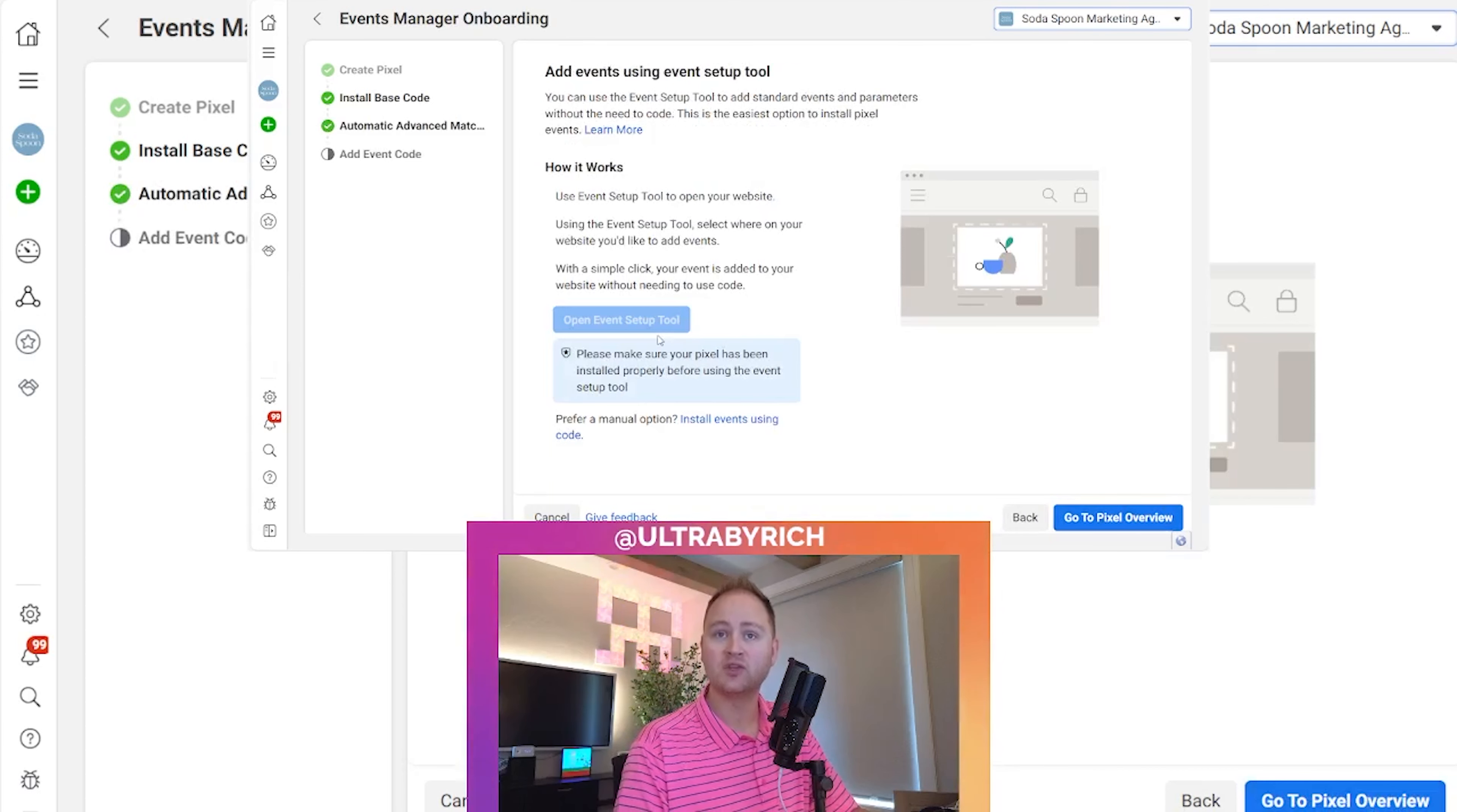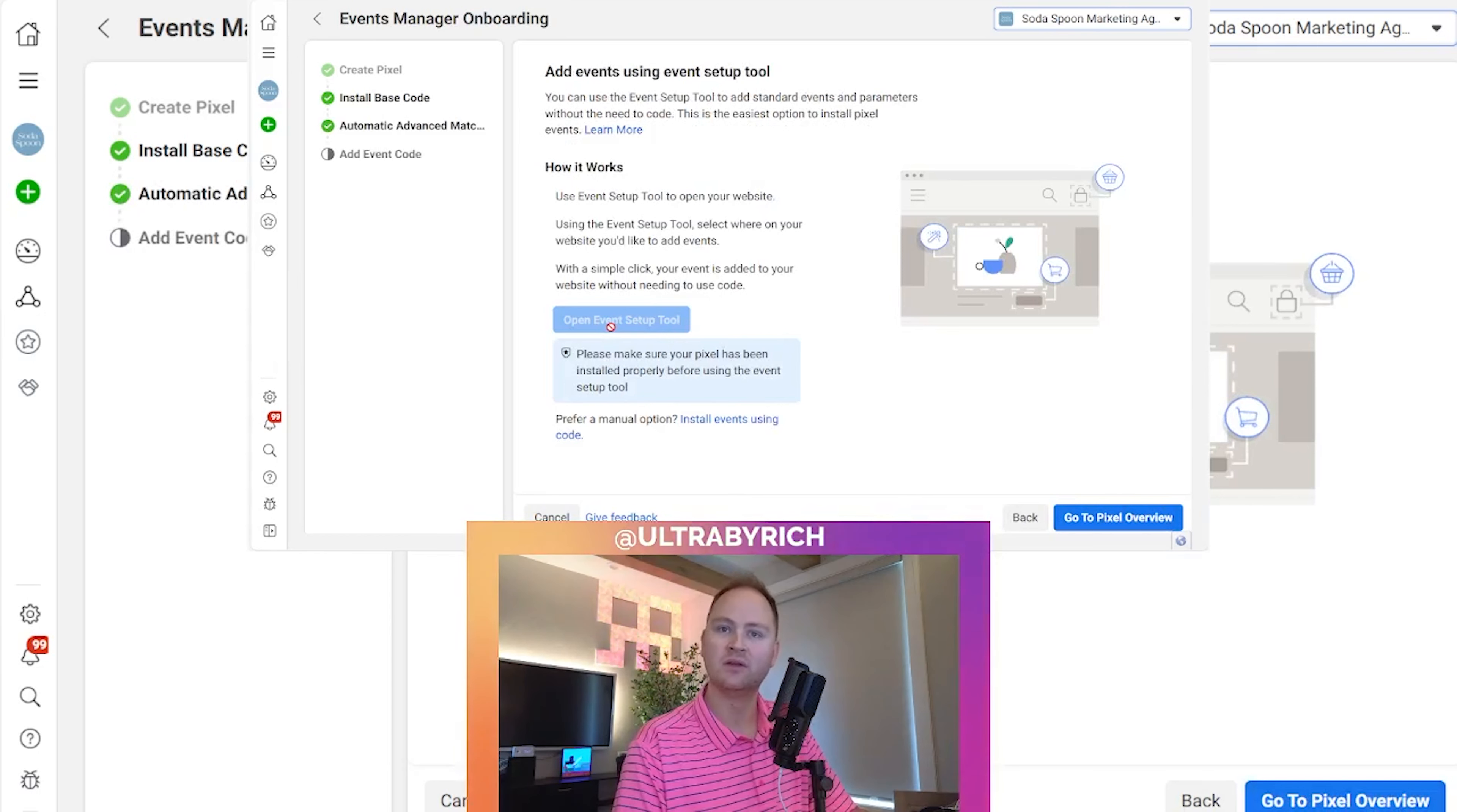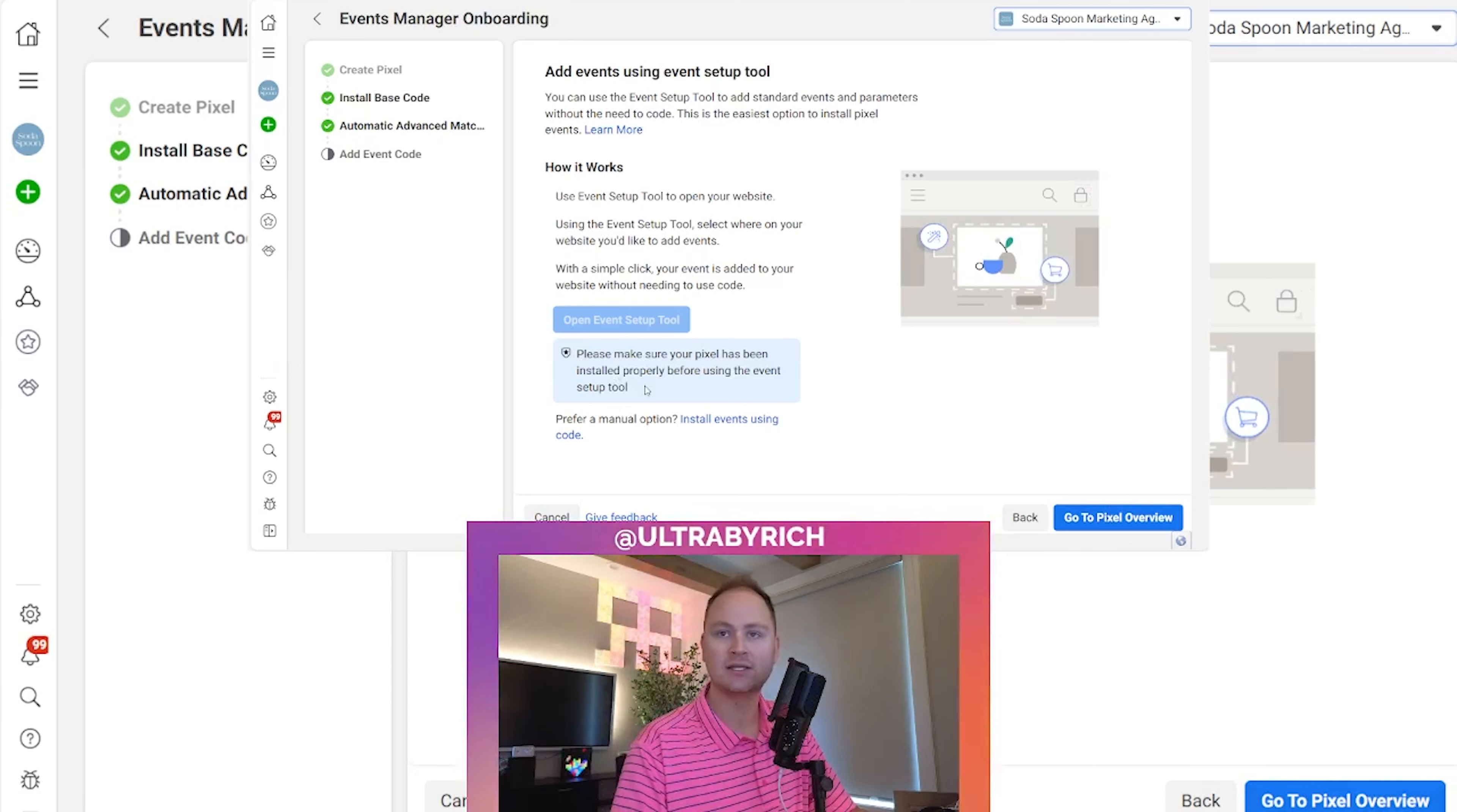Here's where you can actually do a test event. Since we're just copying and pasting the code in, we're going to move forward. I have a different video that talks about how to test the event once it's installed. Take a look at that video.